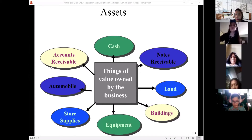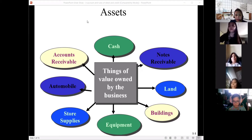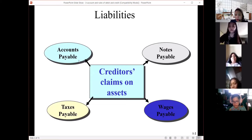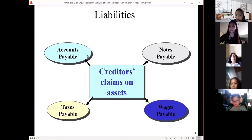Basically, all receivables — for example, if someone owed you money and hasn't paid yet, that is receivable to you, so you debit it. For liabilities, those are the debts of the company. If there is 'payable,' that is a debt of the company.